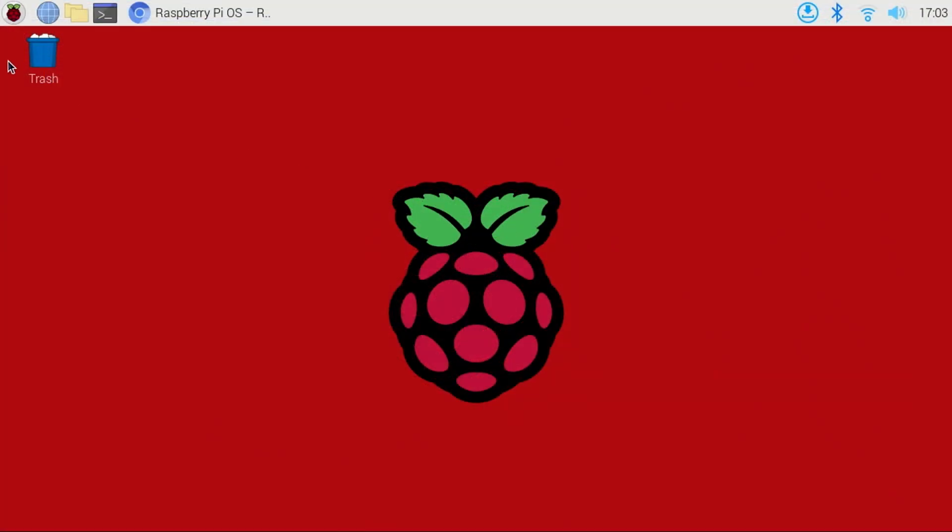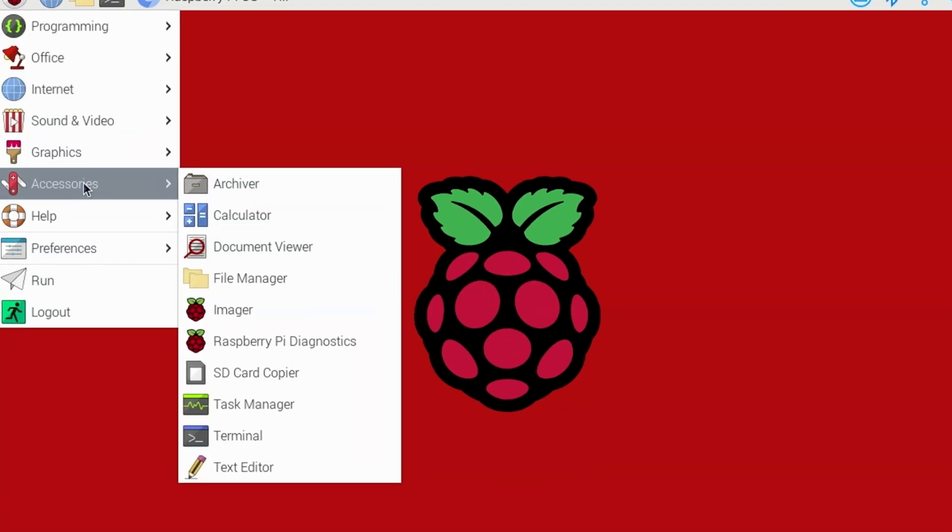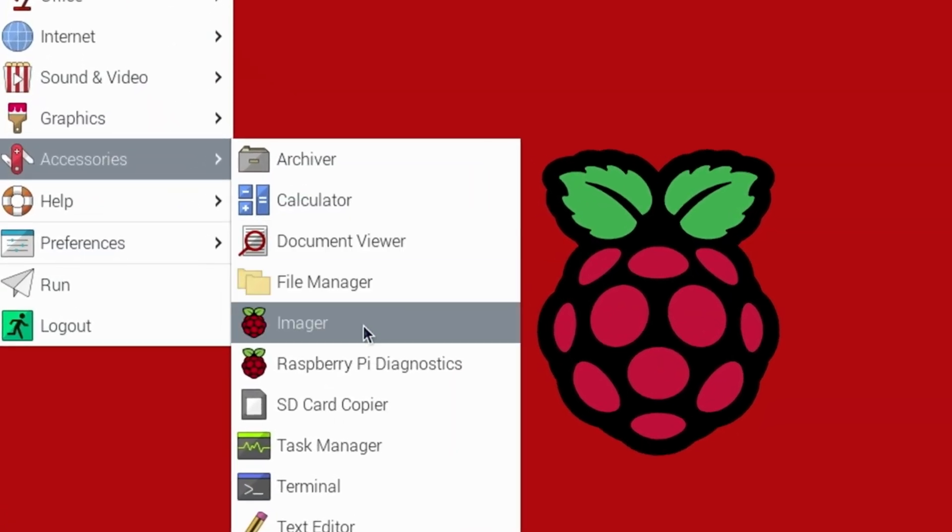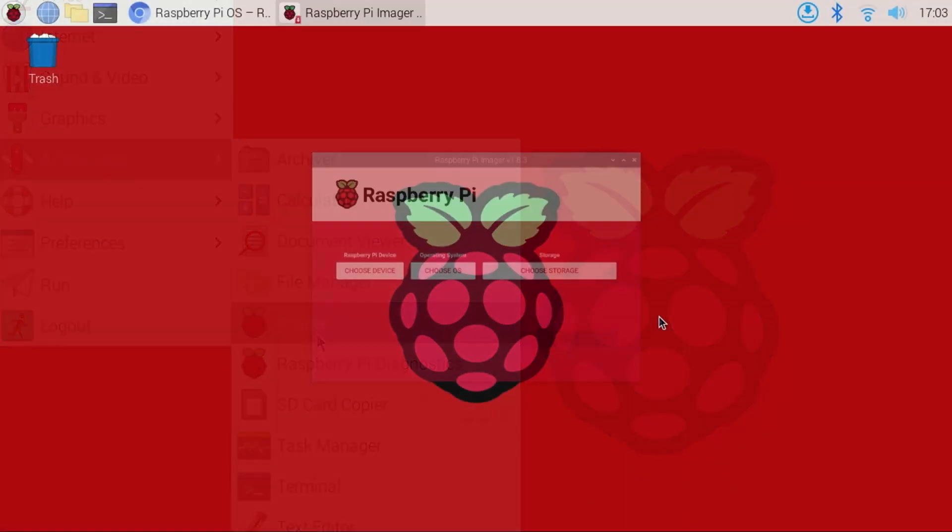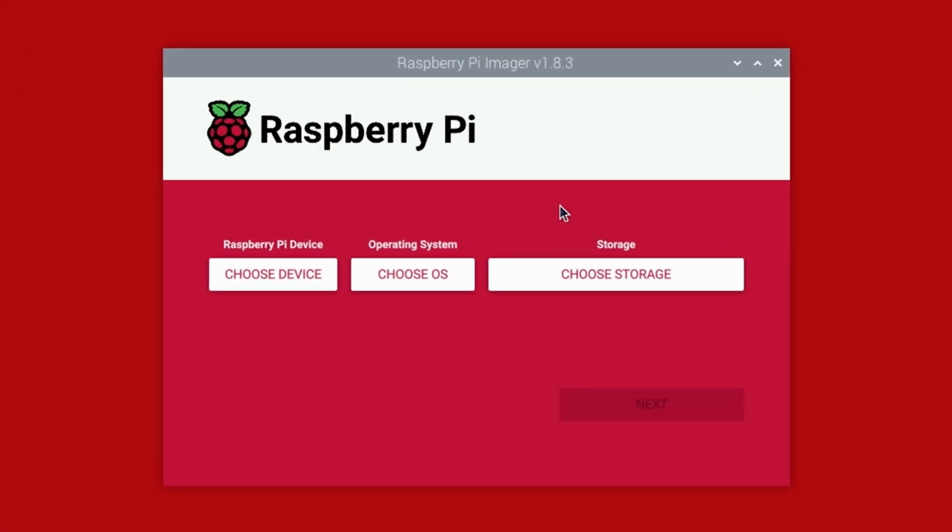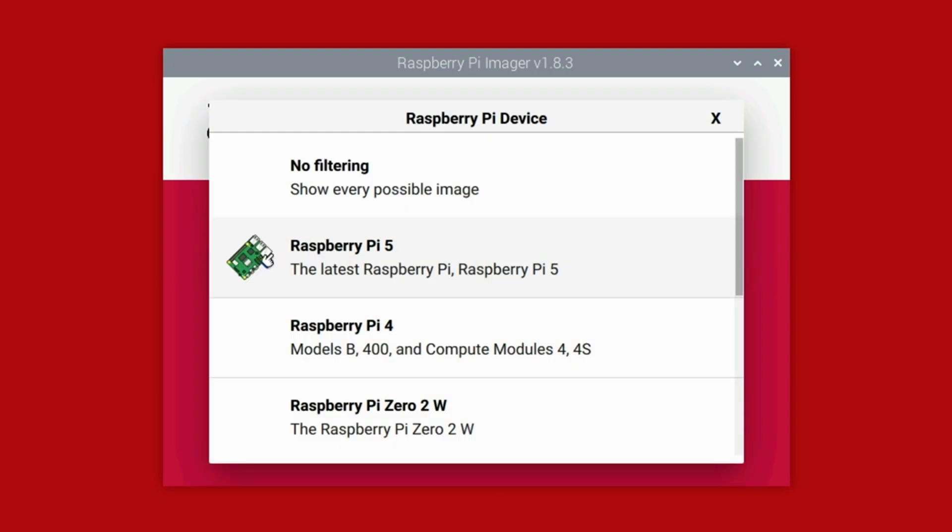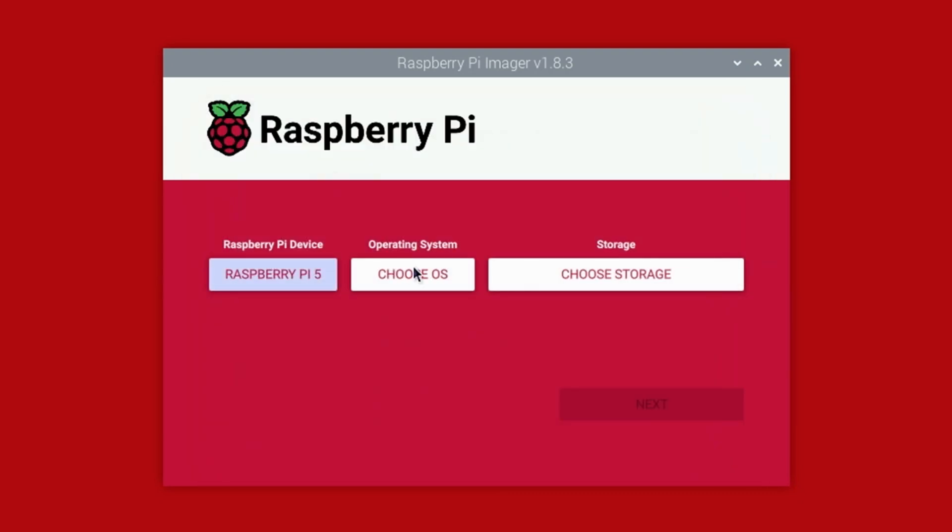To start Pi Imager, click the Raspberry icon, then Accessories, and the Imager icon. Once Pi Imager starts up, under the Raspberry Pi Device heading, click the Choose Device button and select Raspberry Pi 5 from the list.